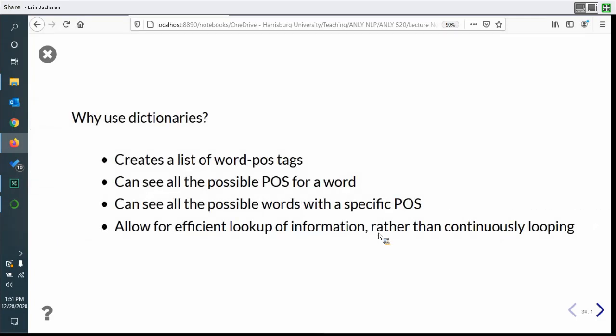Why use dictionaries? We could use them to create a list of all our word part-of-speech tags. Given that they're structured as key-value pairs, instead of looping through complex lists of tuples, we can just say 'give us all the values' or 'give us all the keys' — seeing all the possible words with a specific part of speech, or all the possible parts of speech for a specific concept. This is a bit more efficient lookup-wise than creating loop after loop.